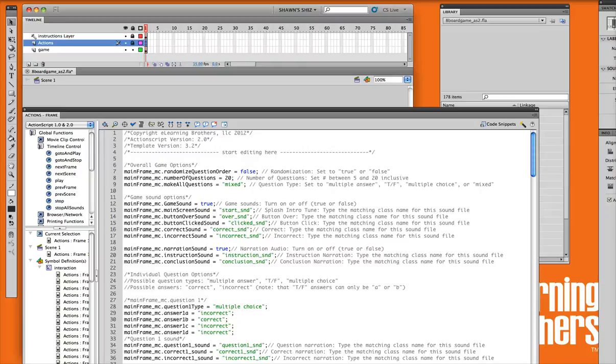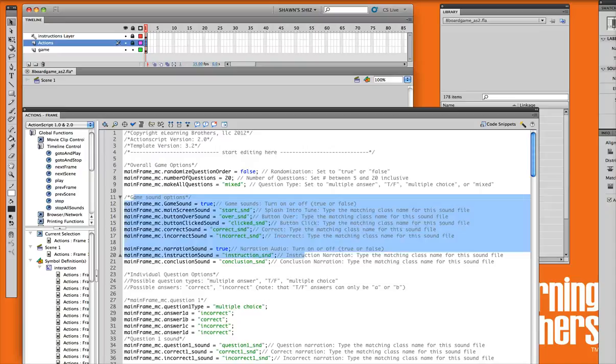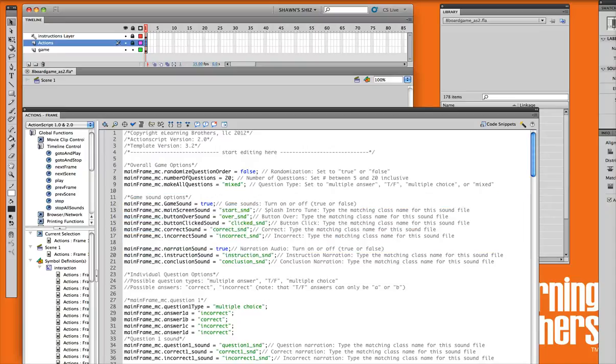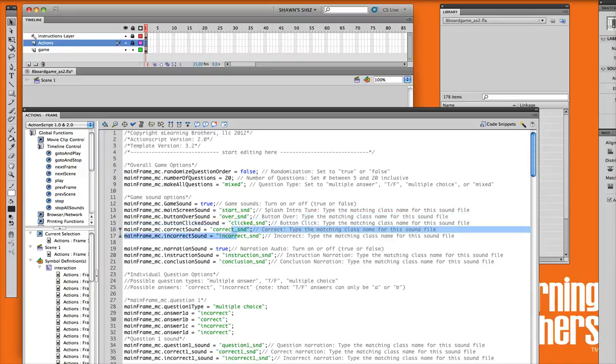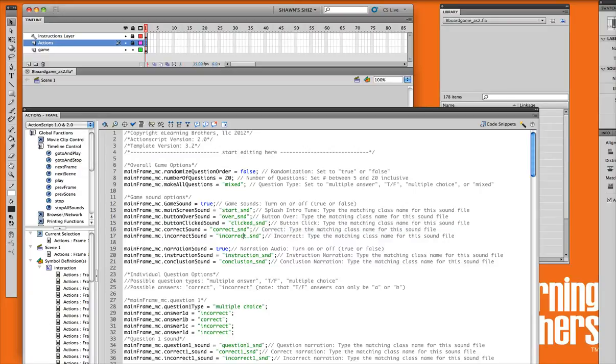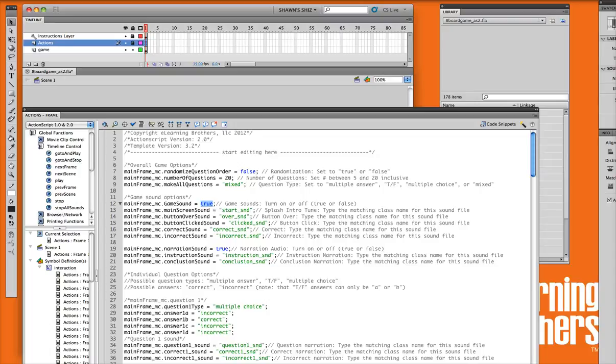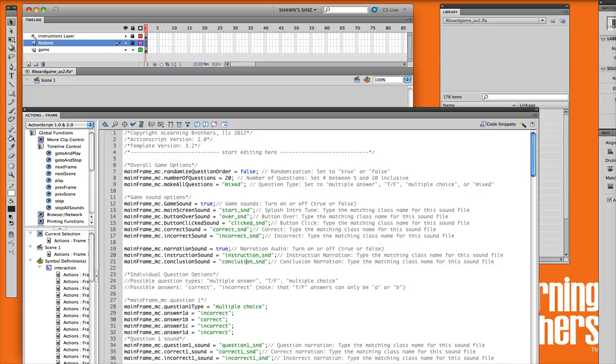Your next section is your game sound options. This is your introduction music that plays, your button sounds over and clicked, your correct and incorrect options for the sound. I'll show you in another tutorial on how to upload your own sound and how to change those, but know that this is where the options are. If you'd like to turn all those sounds off, you can just set this to be false, and that would automatically turn off all the game sounds. You also have options here for your narration sound for your introduction and conclusion.